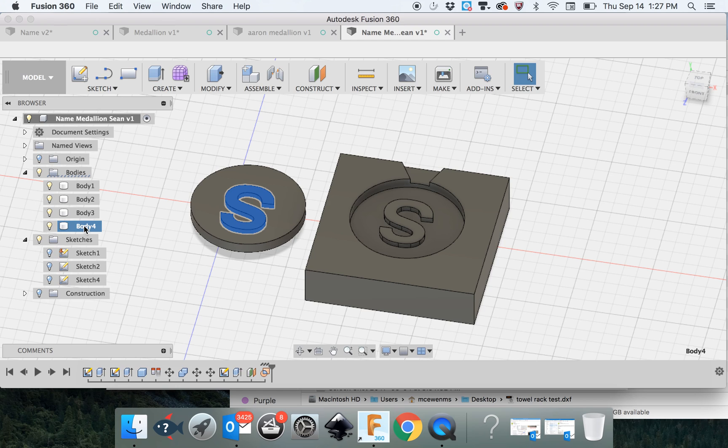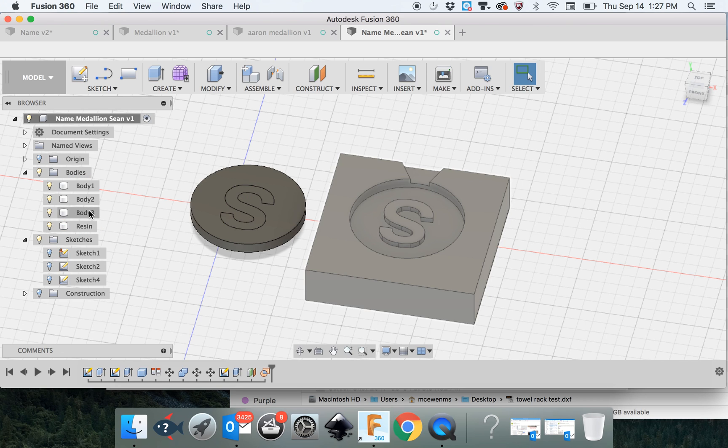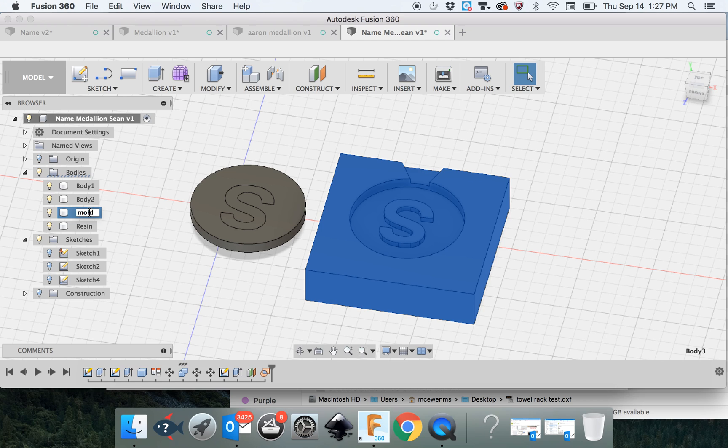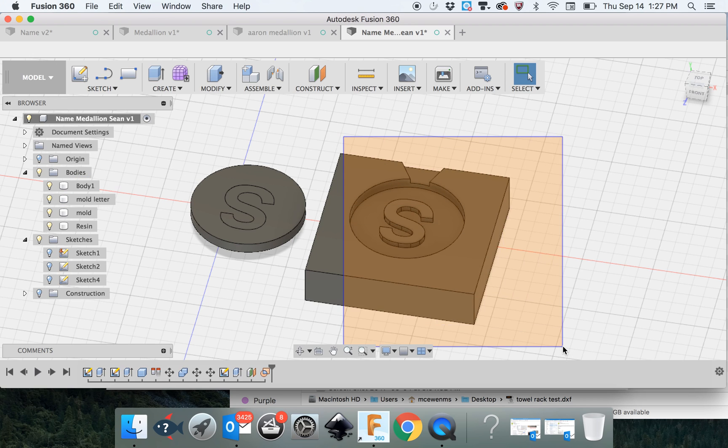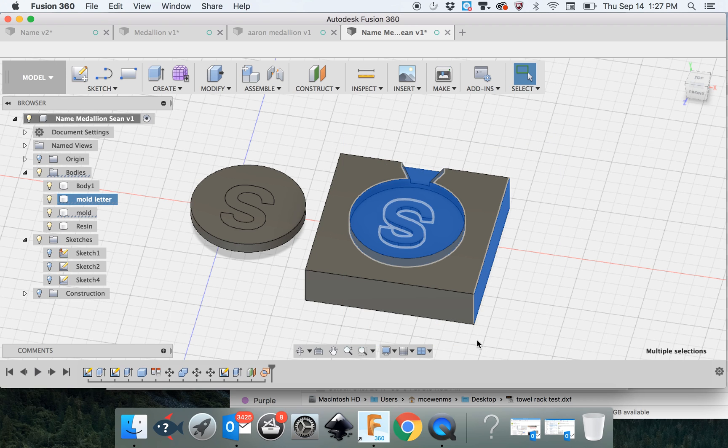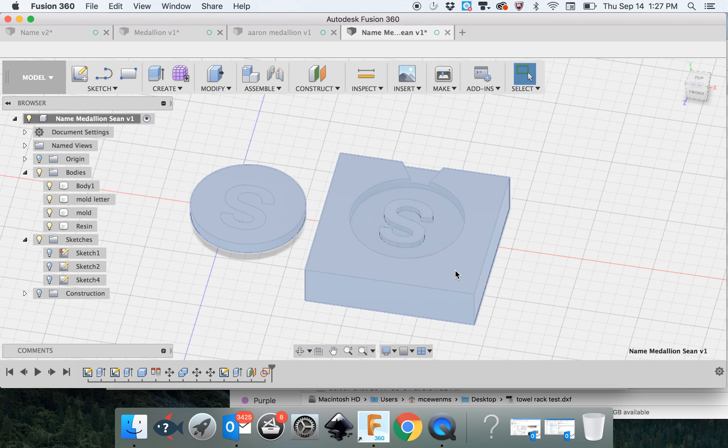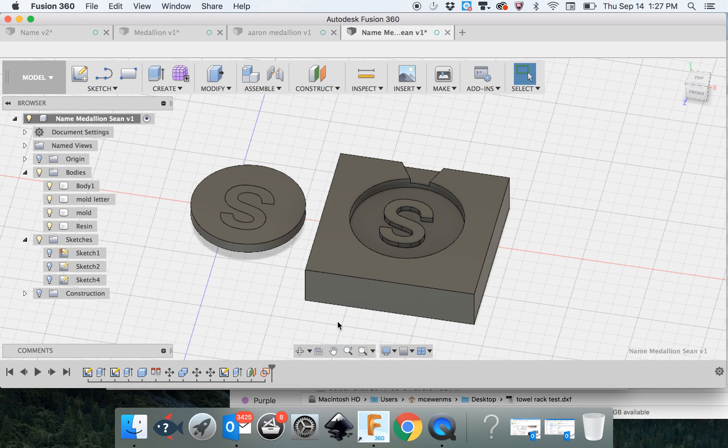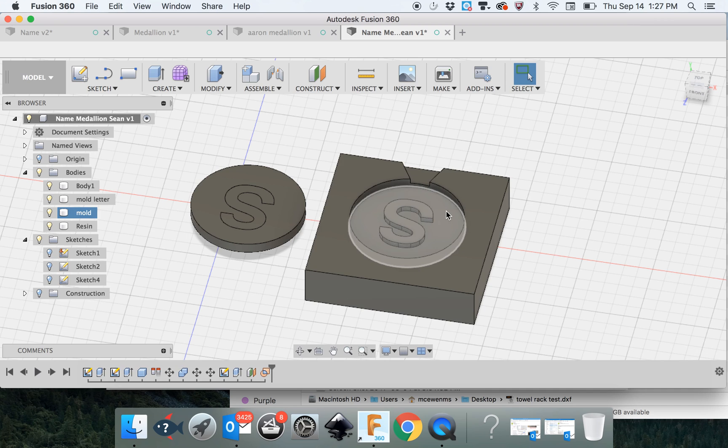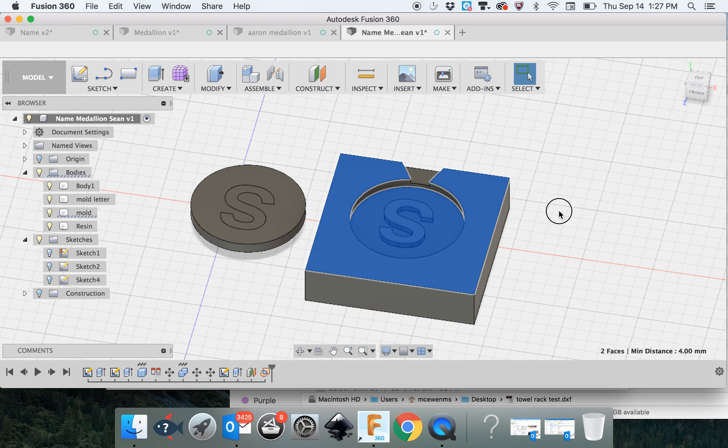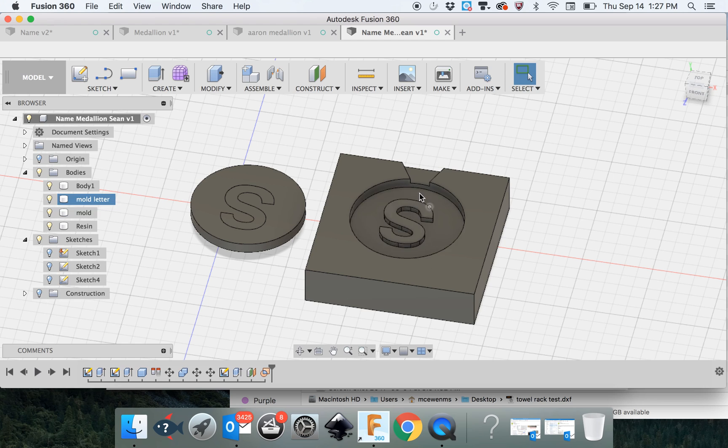At this time, it would be a good time to name your browser and your bodies. So I would call this is my resin. This is my mold. This is the mold letter. I really should click and highlight this whole thing and combine this mold, but I'm not going to do that right now. And then this is the medallion.